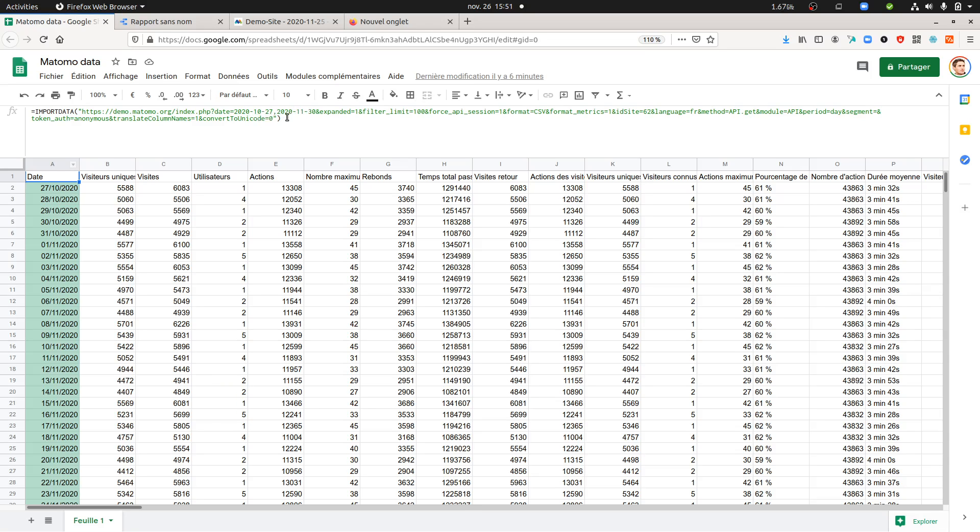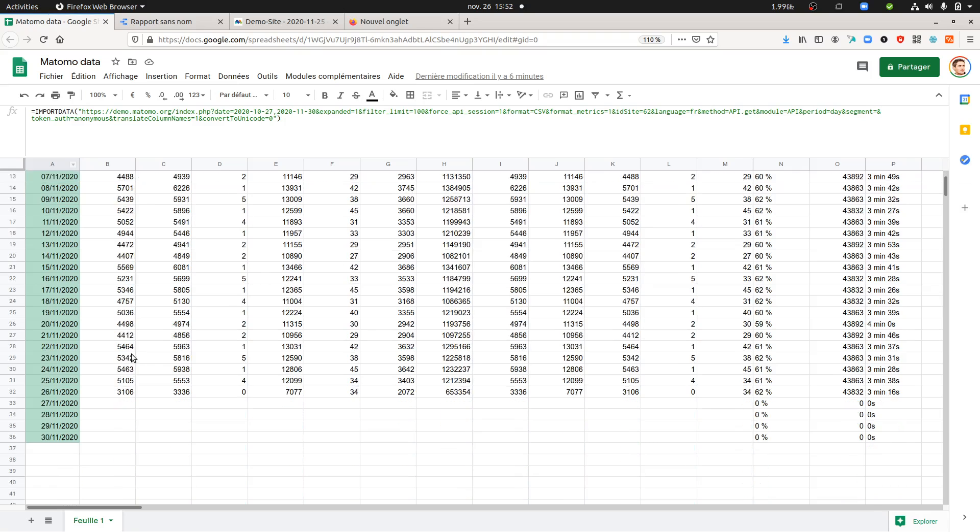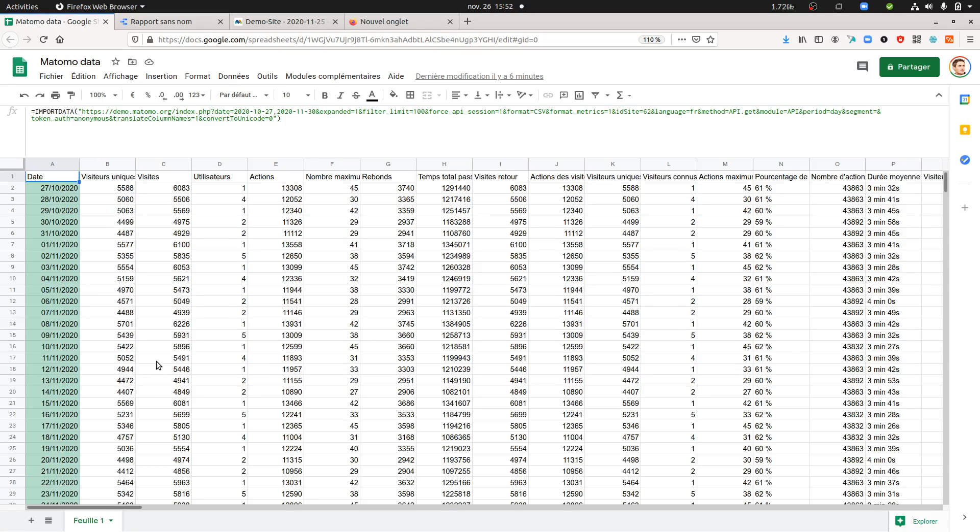Here, what you could technically do in order to overcome the fact that the data will not be up to date is that you can put a date in the future. For example, here the 30th of November. As you can see, it's the 26th of November, so this date did not exist yet. As a result, I won't get a date over here, which in my case is a good thing.